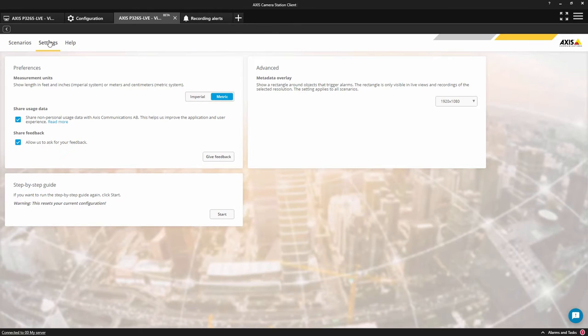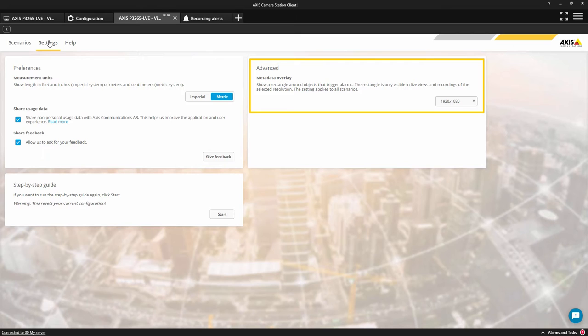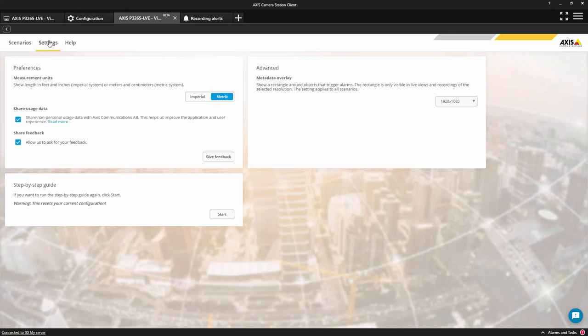Within settings I have selected the metadata to be displayed which matches the high stream configured in Axis Camera Station. This means the bounding boxes will be visible when I display the high stream in live and when I record the high stream.